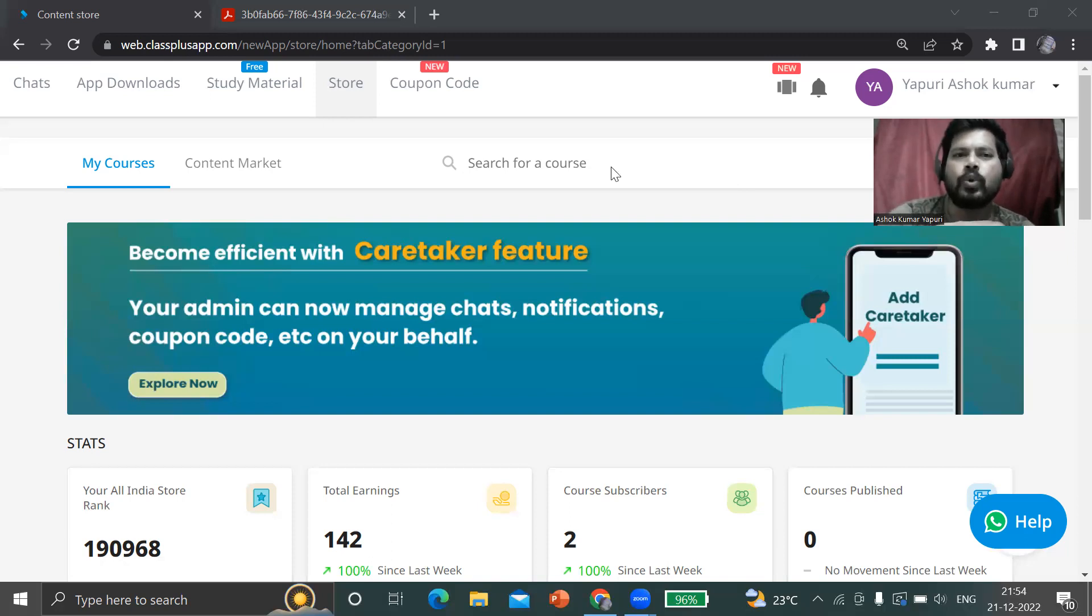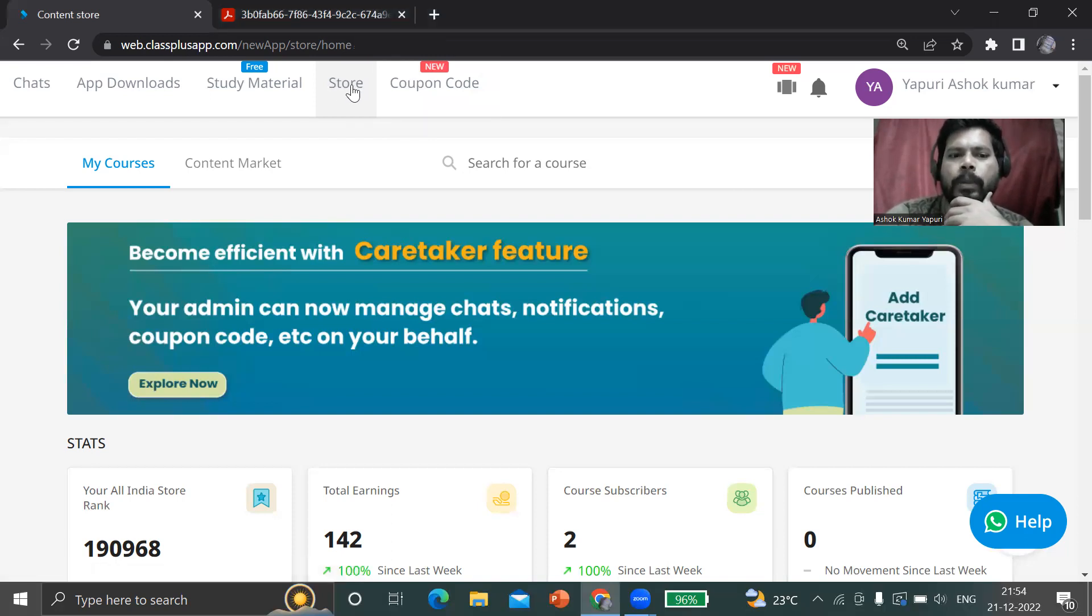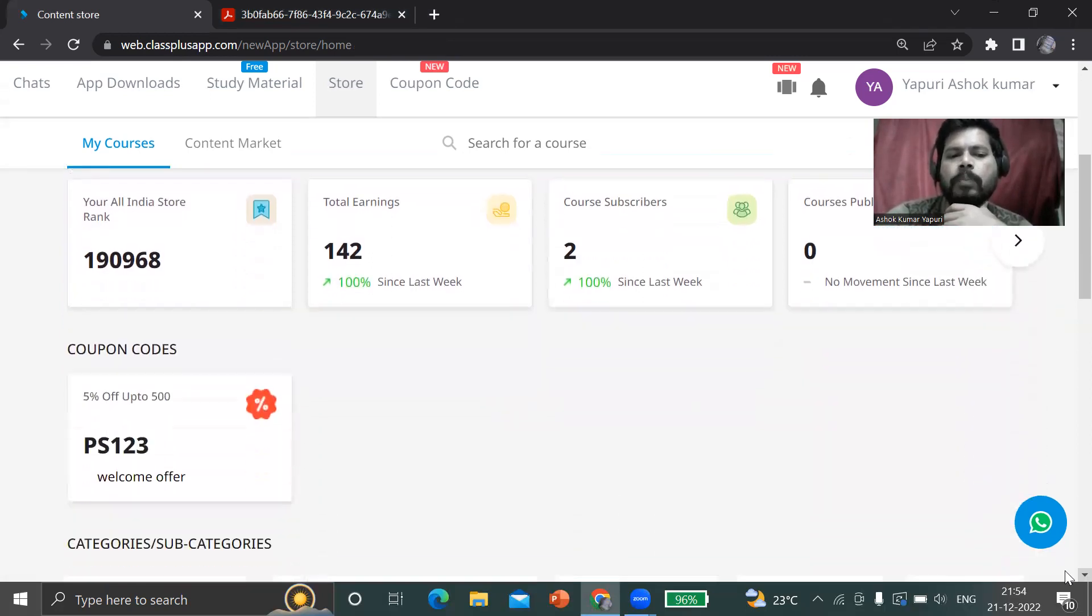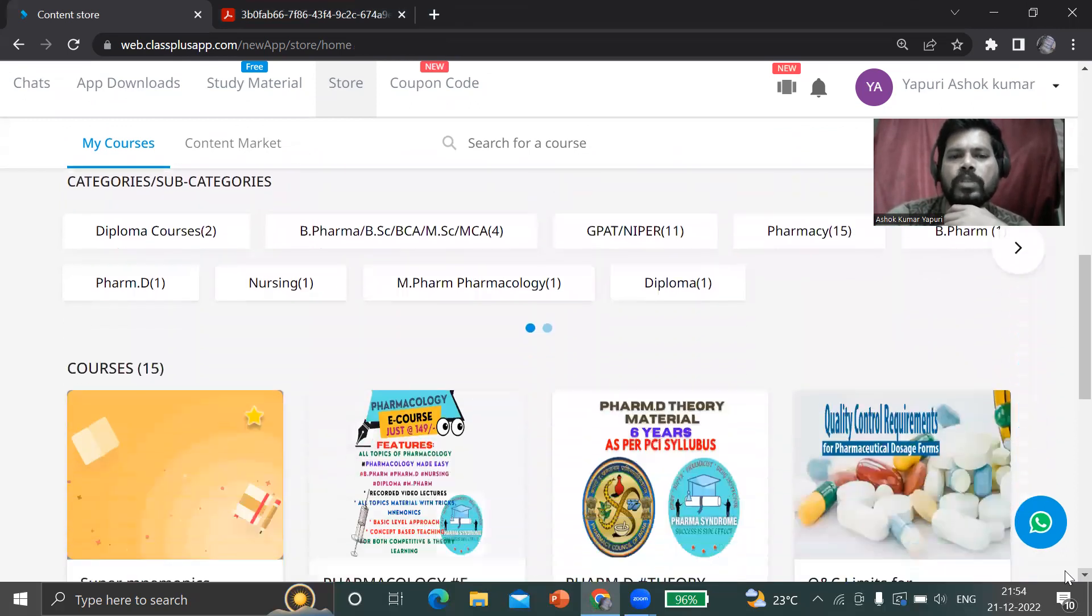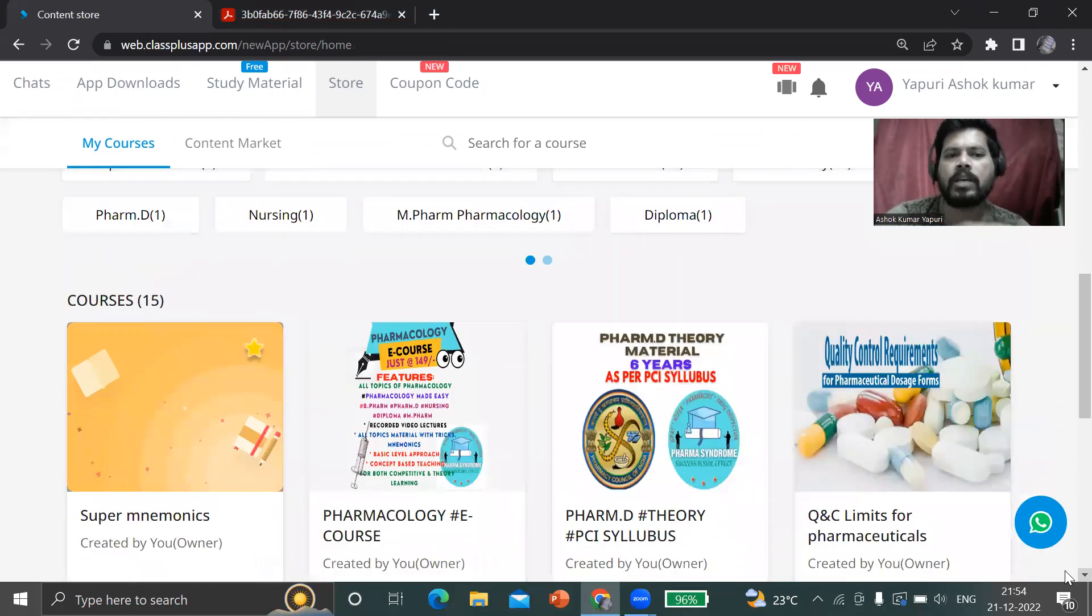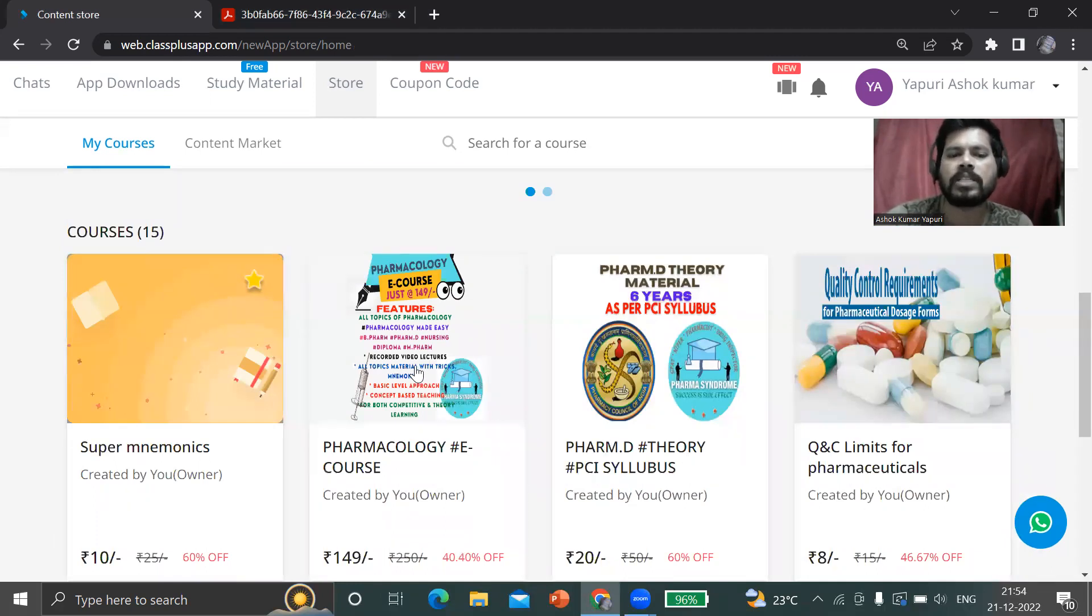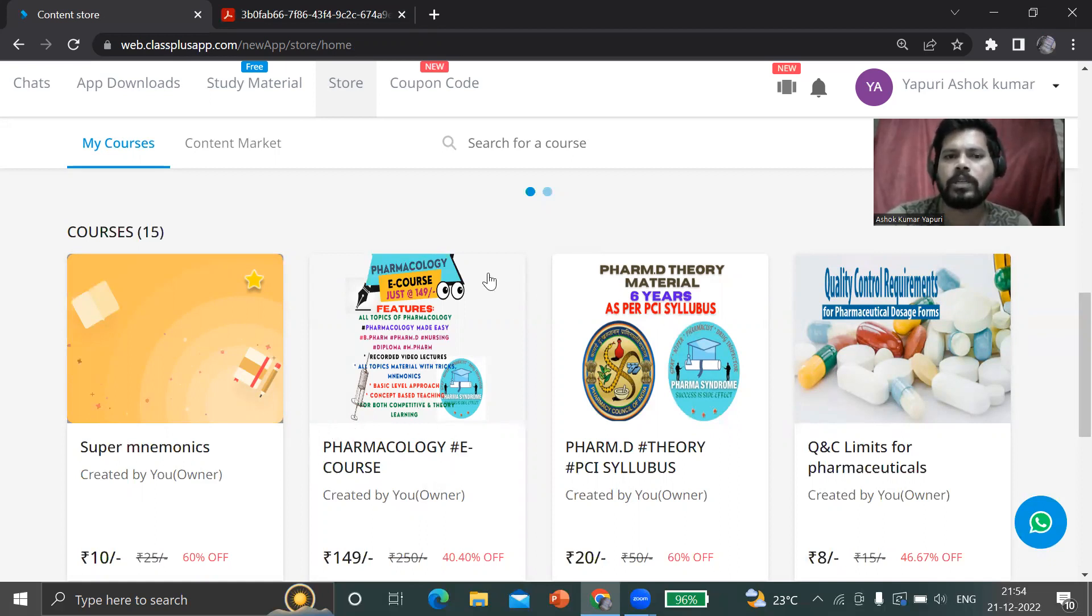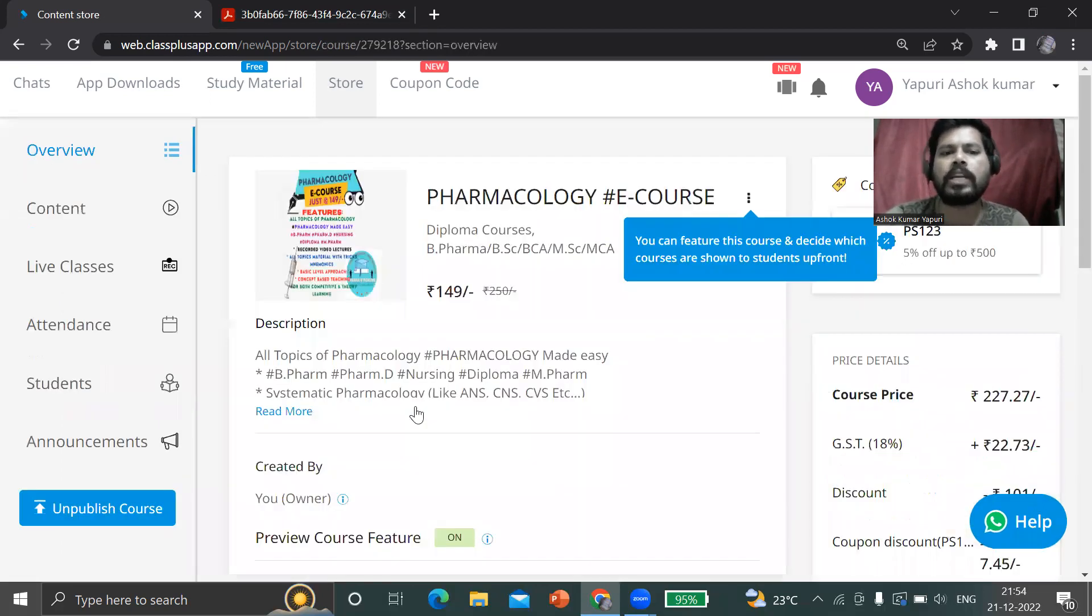After downloading, I'm showing the options. You can directly go to the store by clicking on the store. You can scroll down and you will get some courses here. The course we are discussing now is Pharmacology E-Course. Click on this course.